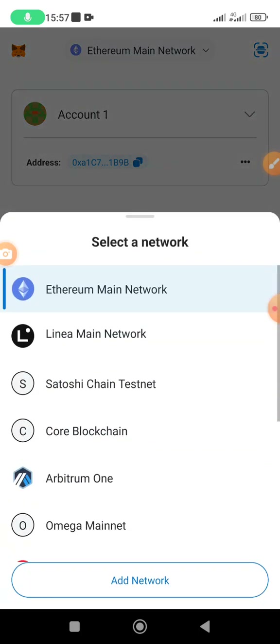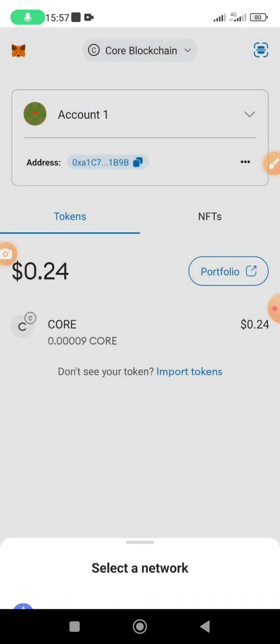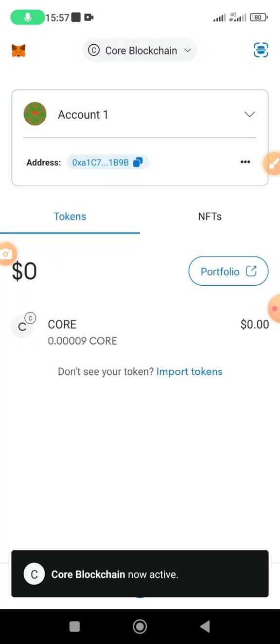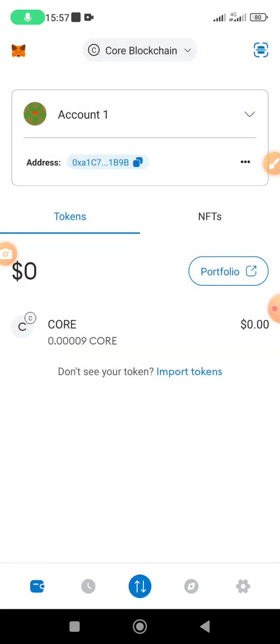Once you add it — in my case I've already added CORE blockchain — just switch to CORE blockchain. That is the first thing you need to do: switch to CORE blockchain. Then make sure you have a small amount of CORE. I have 0.29 CORE, which is more than enough.